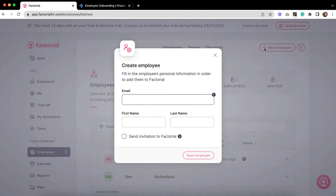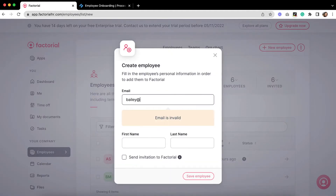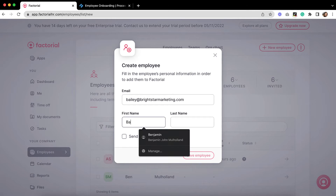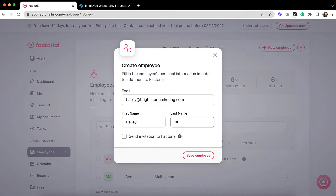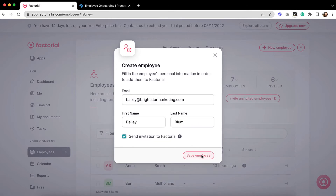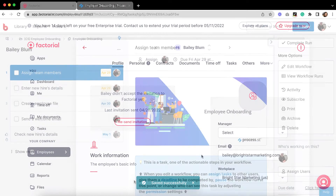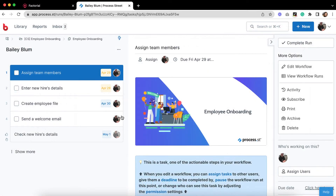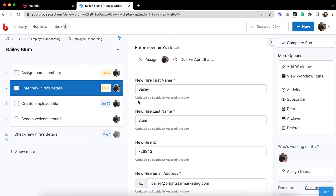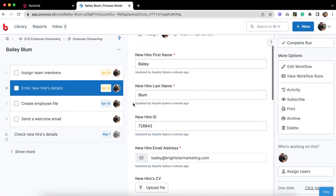Let's say a new employee has accepted your job offer, so now it's time to get them logged into your system in Factorial. You complete their record, filling out your roster to work with in Factorial. This then automatically triggers your employee onboarding workflow to run in ProcessStreet.